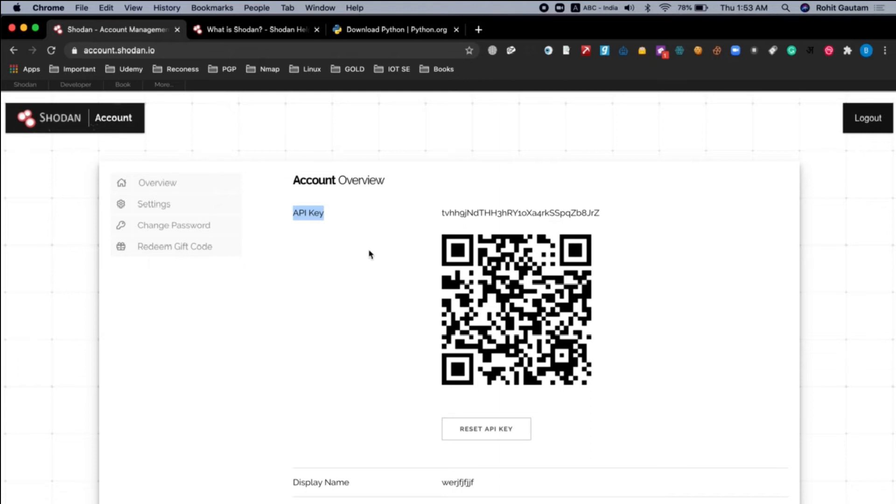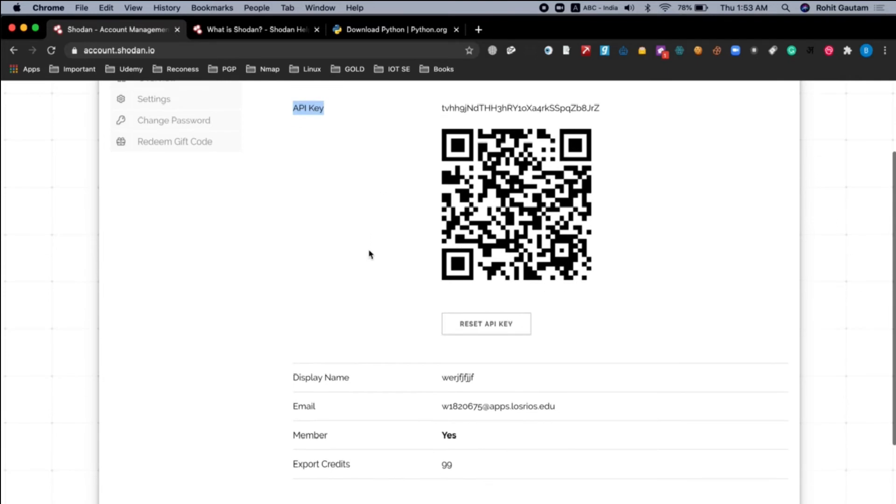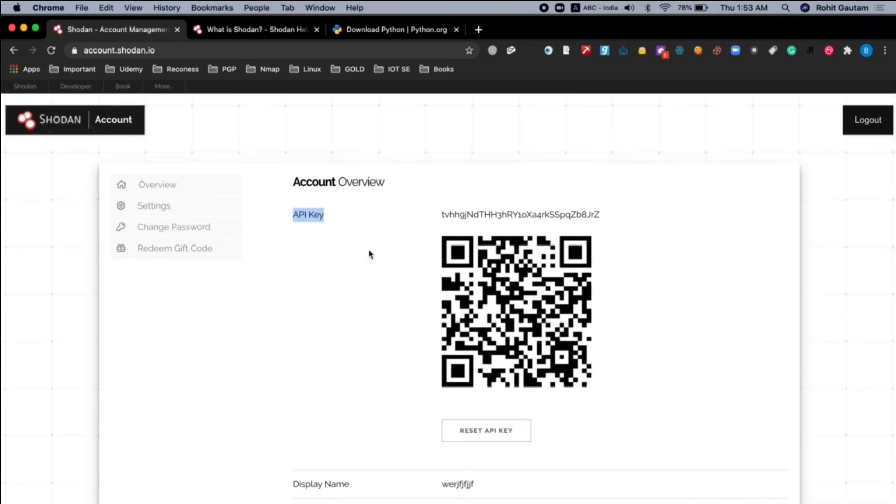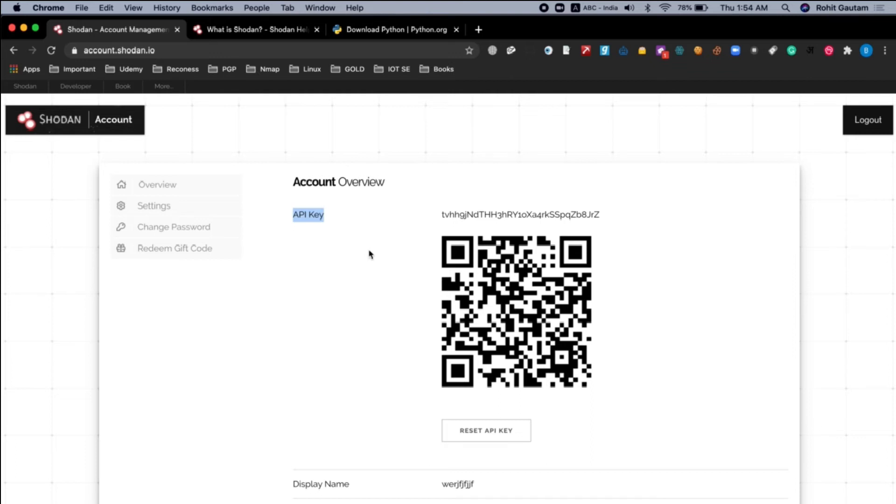So when you sign up on this particular website as a free account, you get 100 credits on this particular account. In case you want to purchase, you can also purchase. When you purchase Shodan, at that time you can use advanced search queries and filters to enrich your results. But for now we are going to use a free account because we will get enough information from the free account as well.